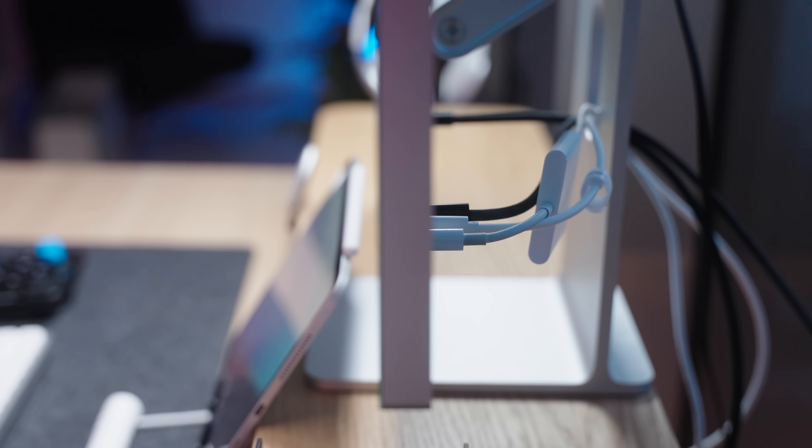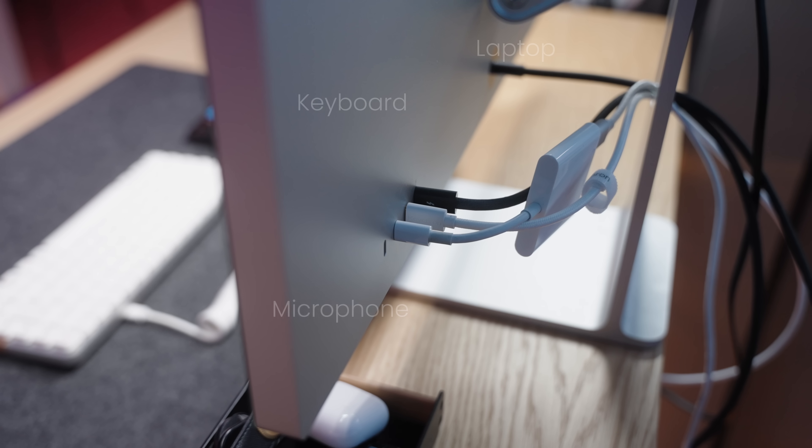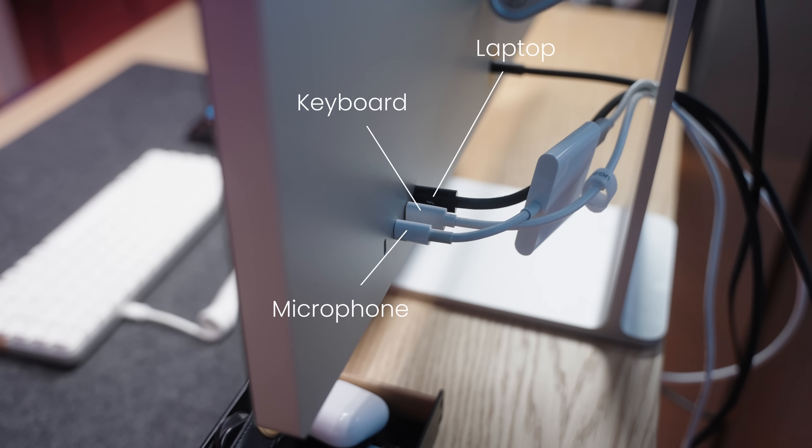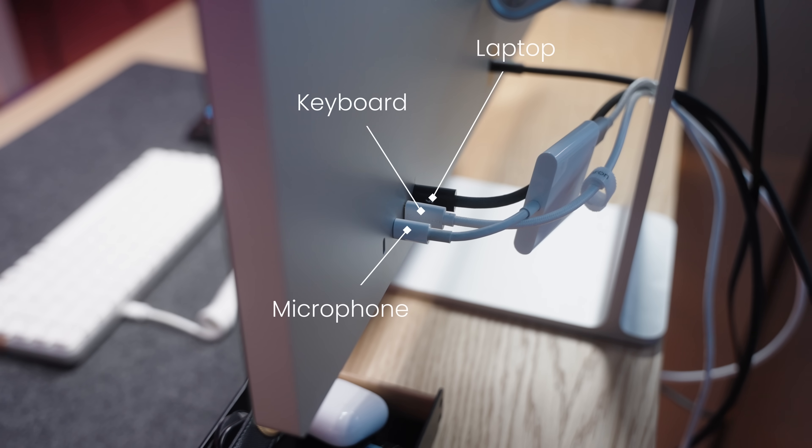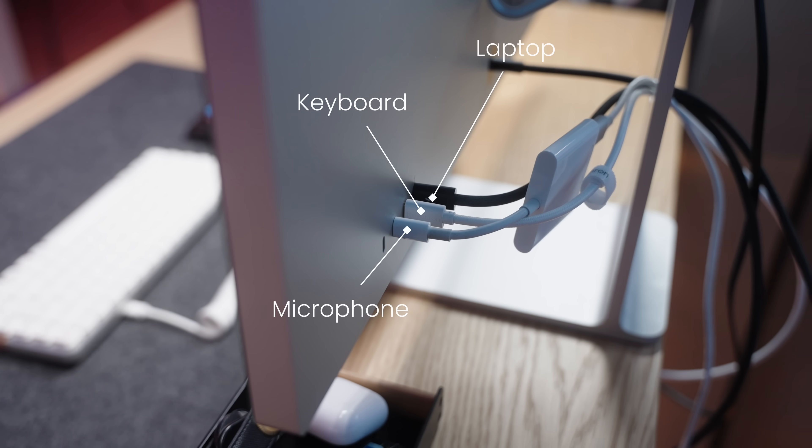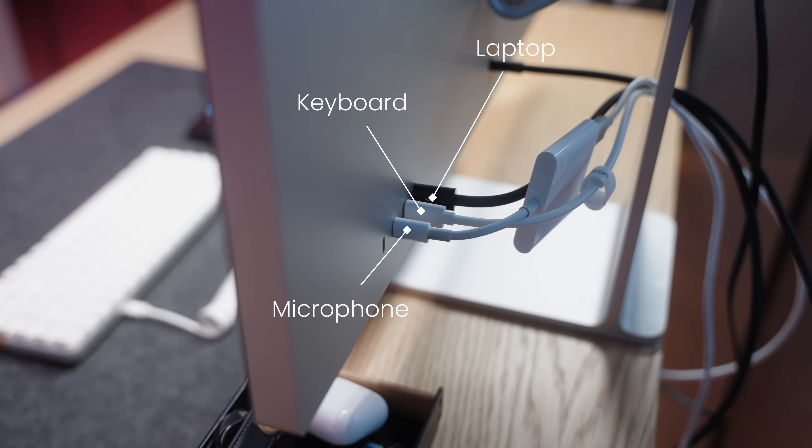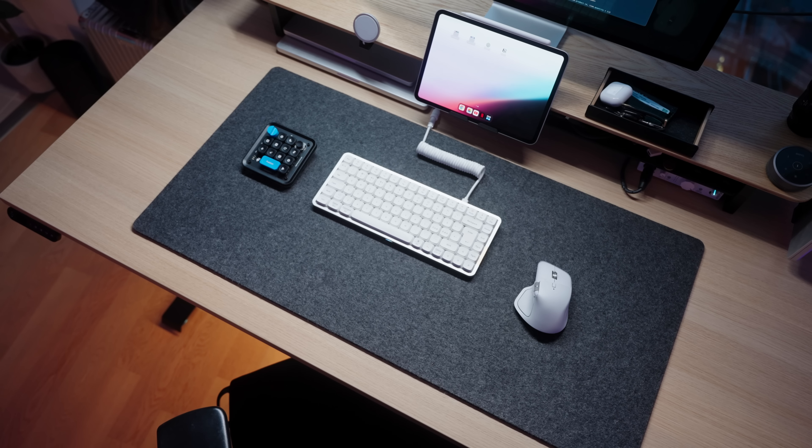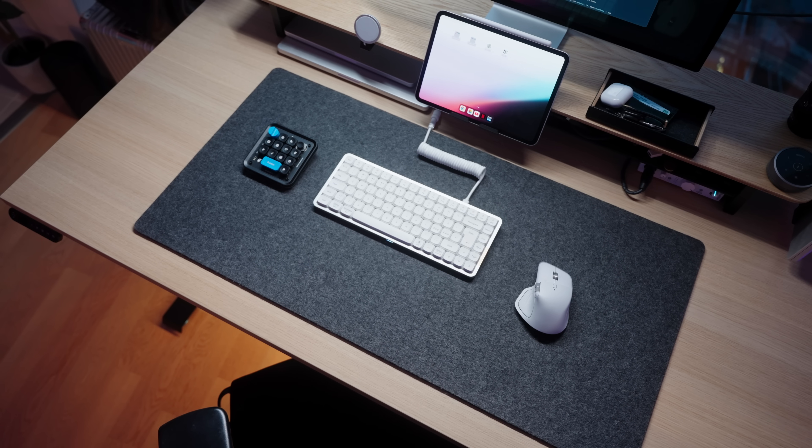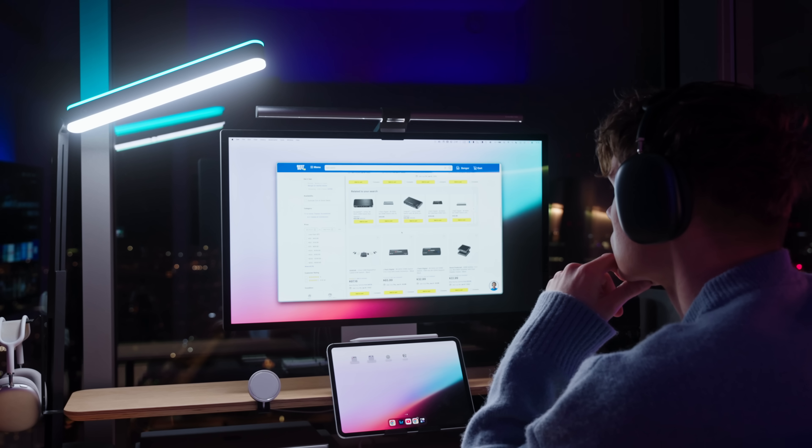Oh and another thing to look for in a monitor is of course the port support. It's genuinely so nice to be able to use my monitor as kind of a dock for my keyboard, audio interface, and my laptop, and it frees up a ton of space from my desk.